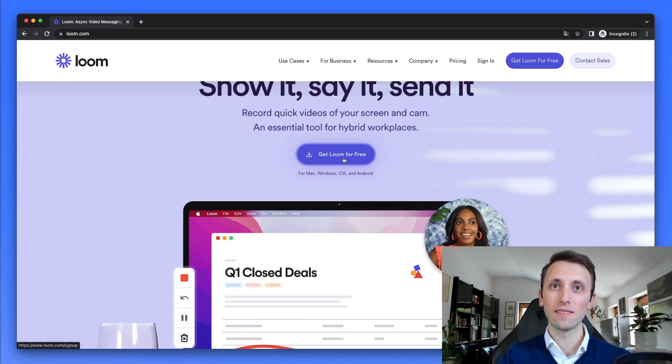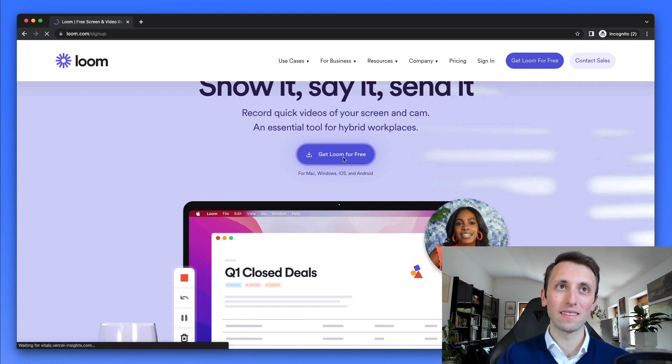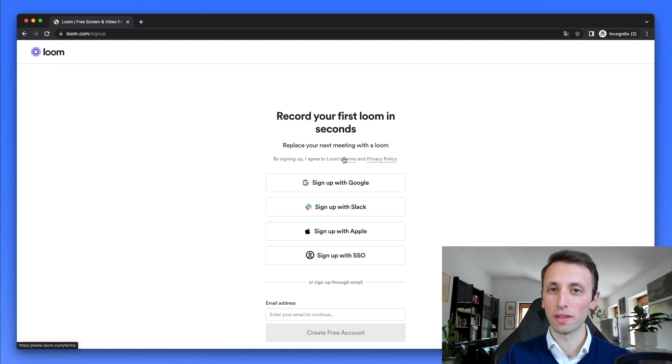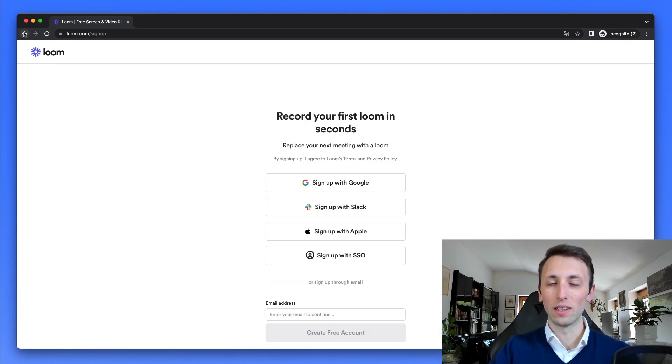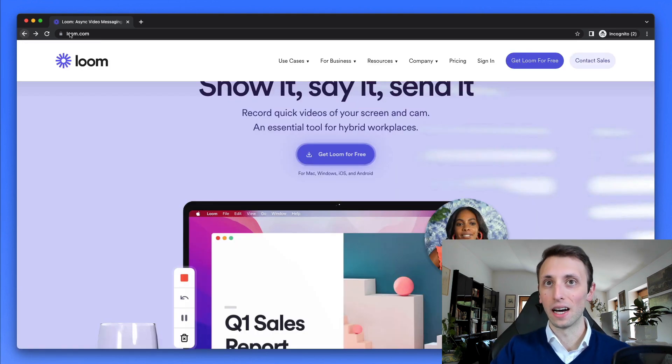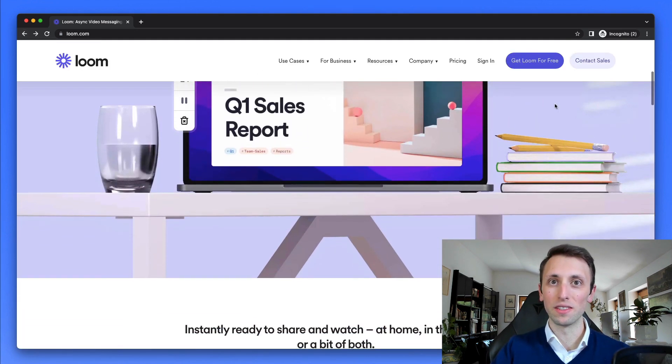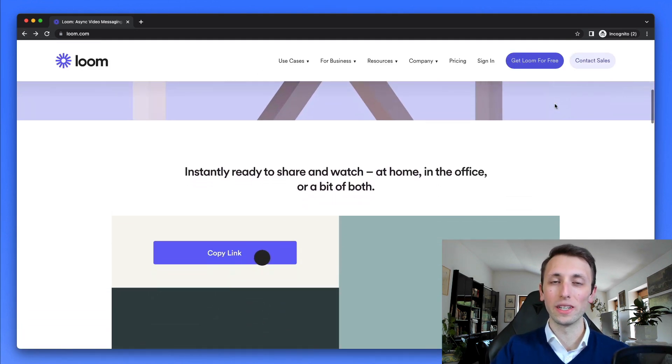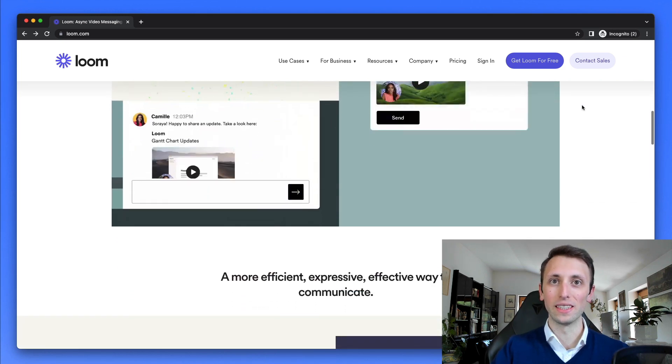So it's something that you can install either as a Chrome extension or simply download the desktop app. I personally have both and I use both interchangeably. So there really isn't much of a difference.